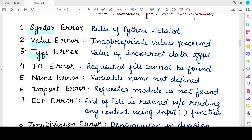The next is the TypeError exception. This exception occurs when the data type of the value entered is incorrect — for example, you were expected to enter a string type value but you entered an integer. This will lead to a TypeError.